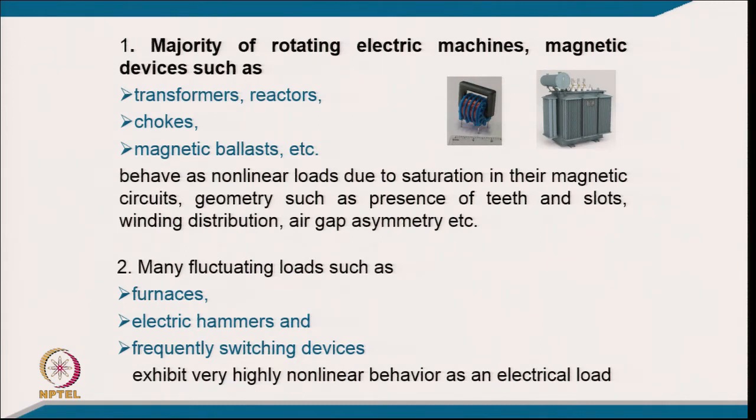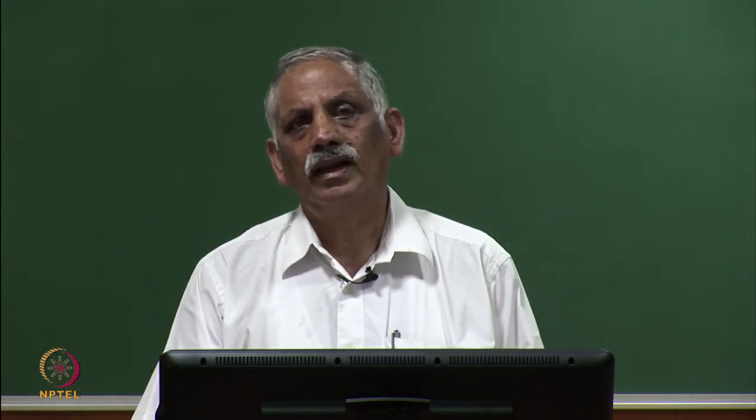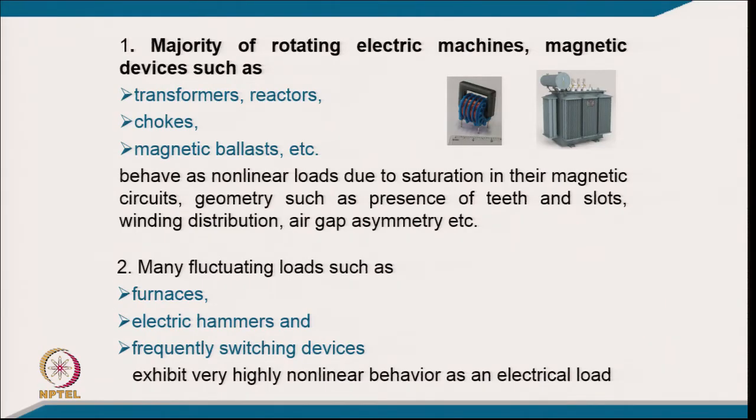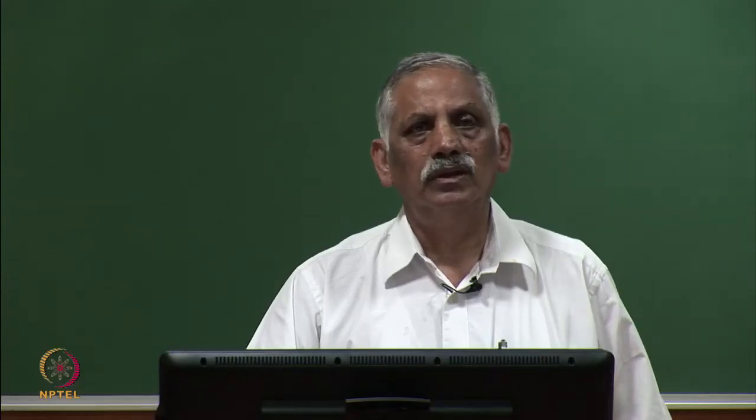The second category is fluctuating loads such as furnaces, electric hammers, and frequently switching devices. In arc furnaces, the raw material being heated is not always uniform — gaps or impurities cause current fluctuations. These devices exhibit highly non-linear electrical behavior and can introduce sub-harmonics into the supply current. A typical example is an electric hammer.